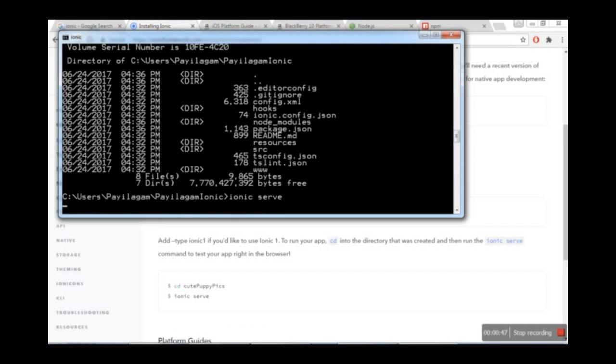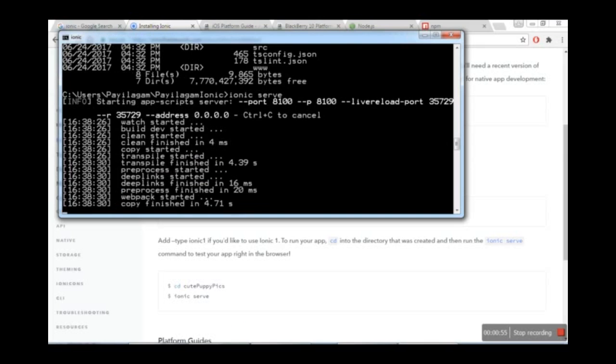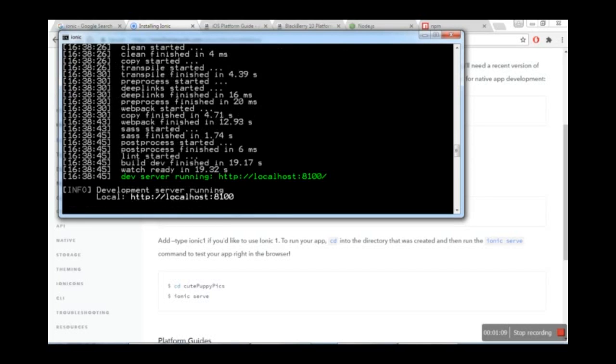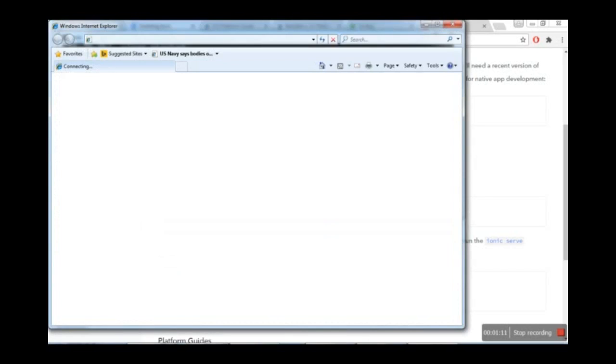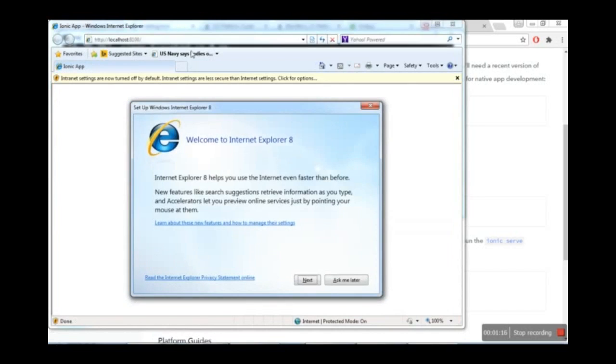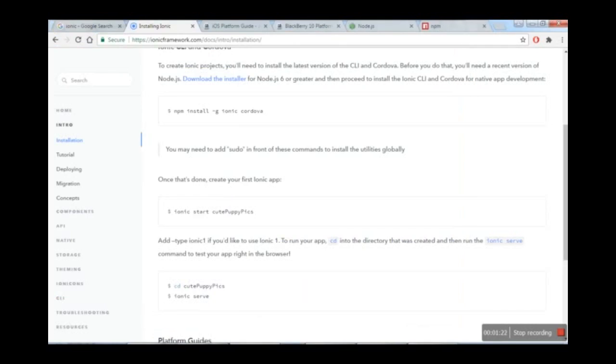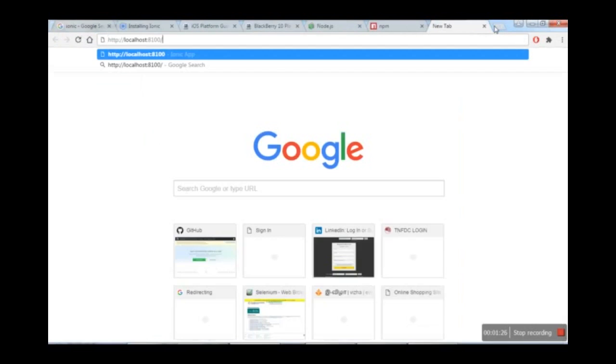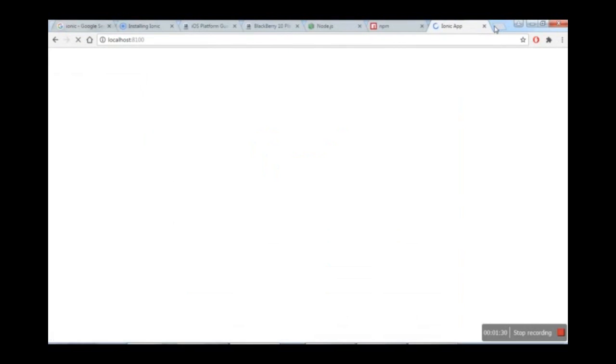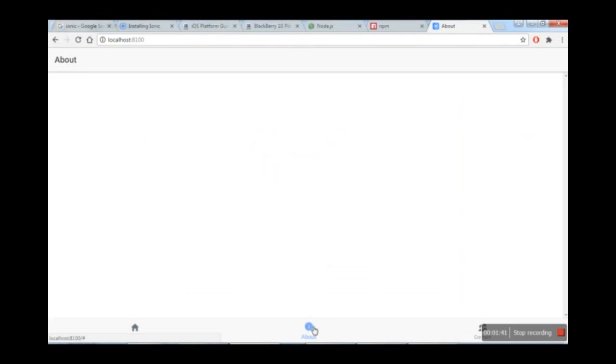After the app starts, it will run in the browser. Let's open it at localhost:8100. I'll use Chrome because it has better developer tools than Internet Explorer. If you look at localhost:8100, the application is now online with default buttons and options available.